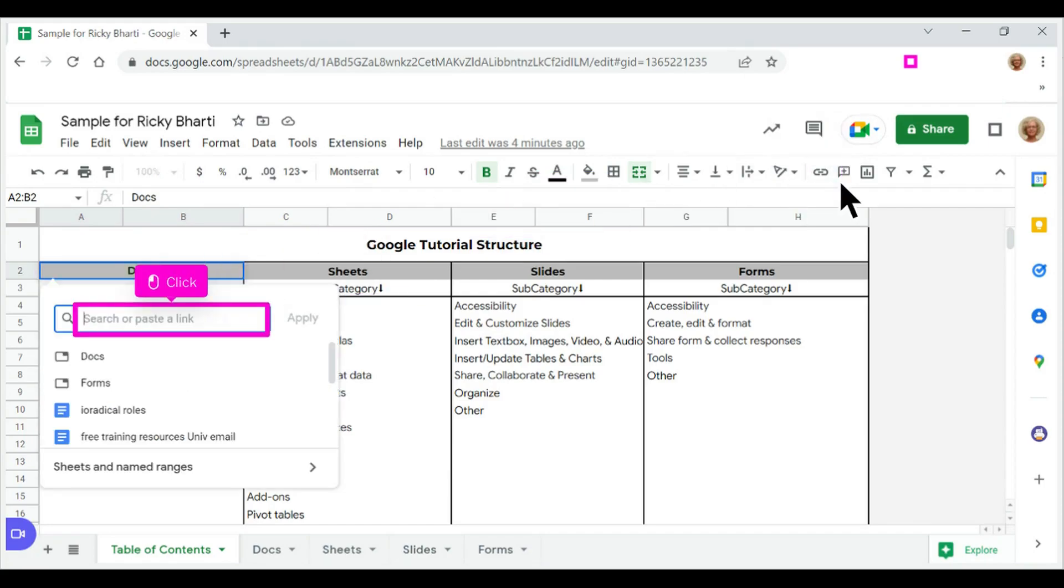Paste the URL into the link field. Here I used Ctrl plus V to paste the URL. You can also right-click to paste, then press apply.